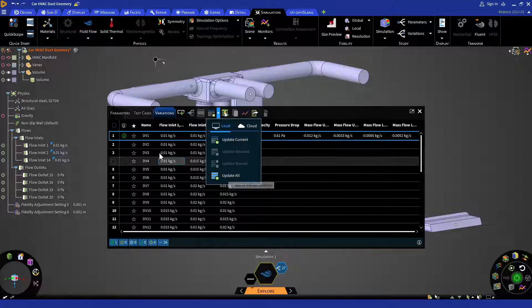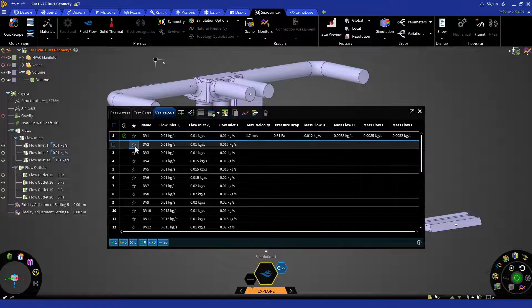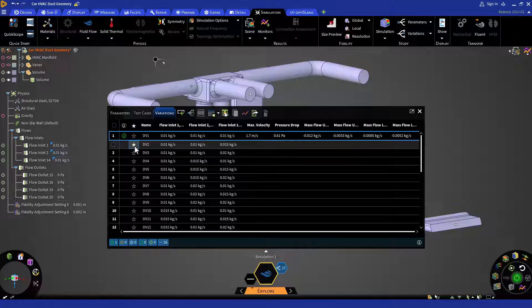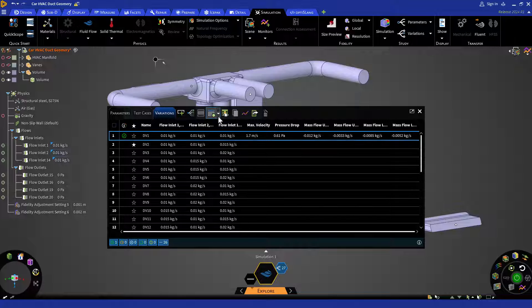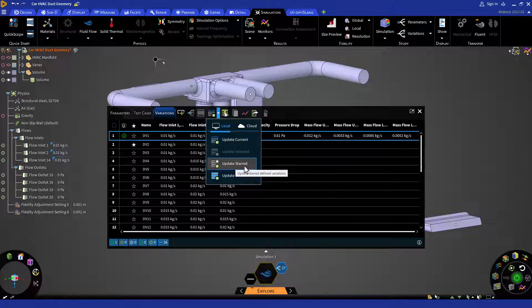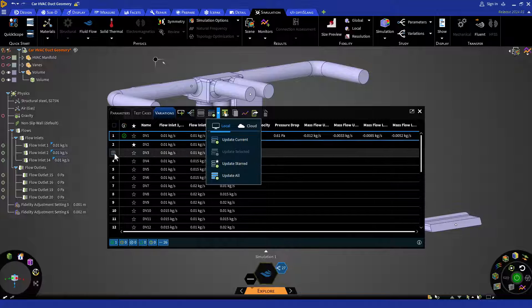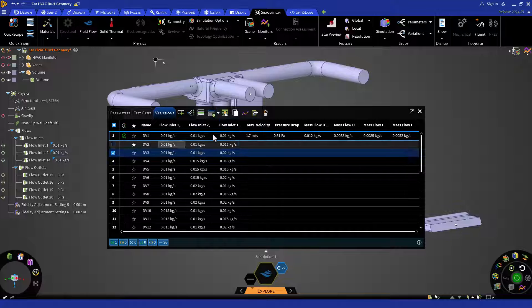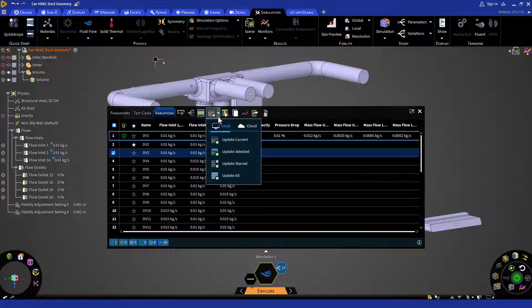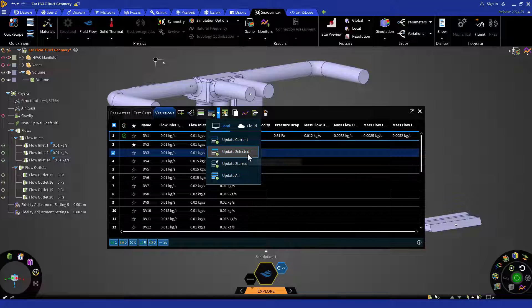You can also star mark any of these design variations and select update star, or you can simply select using the checkbox and then say update selected.